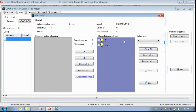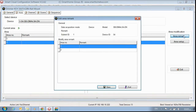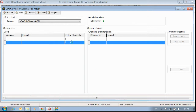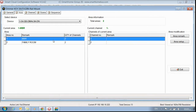Now I have a maximum area of two. Area number two contains channel three and channel four, and area number one contains channel one and channel two. I can also add remarks to help me as a programmer — I'll put 'master bedroom' for area one and 'living room' or 'family room' for area two, then save. As you can see, now I have master bedroom and family room — area one with two channels, area two with two channels.